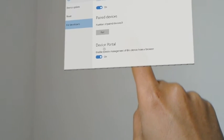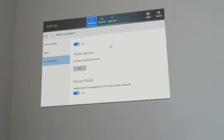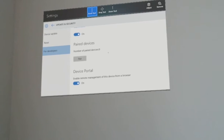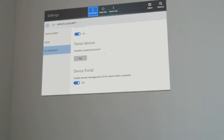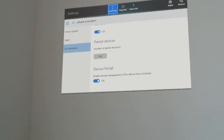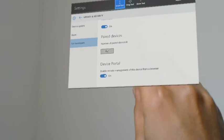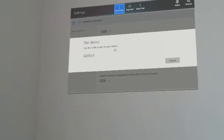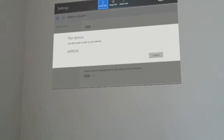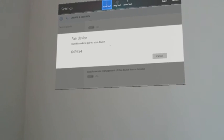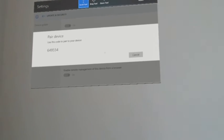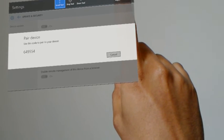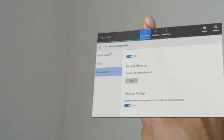And also go to the device portal mode and enable the device portal mode. And while you are running Visual Studio, if it asks for a pin then come back here and ask for a pin. So it will generate a pin which you can use in Visual Studio to pair your HoloLens with the Visual Studio.